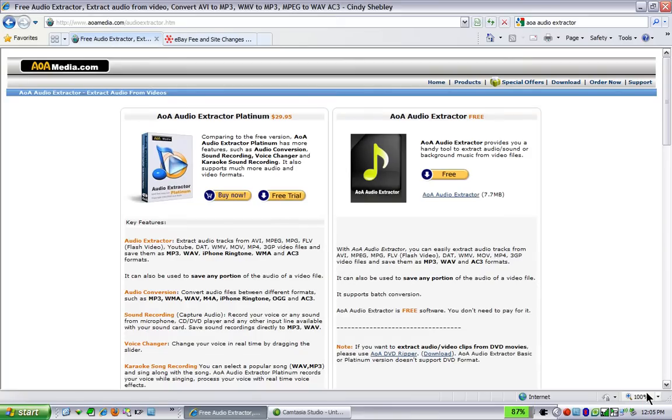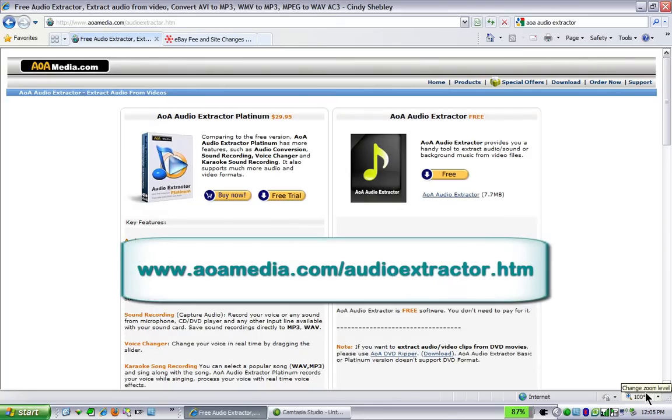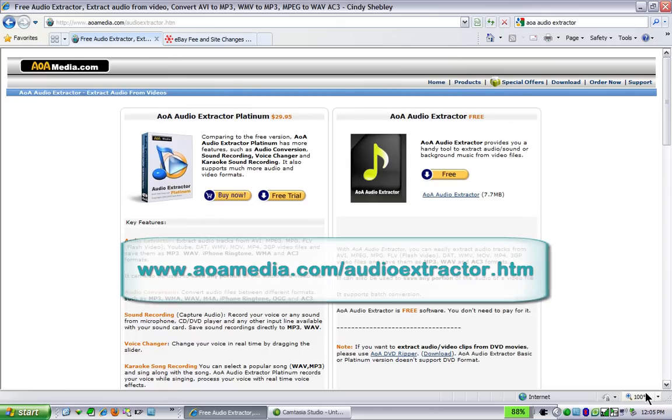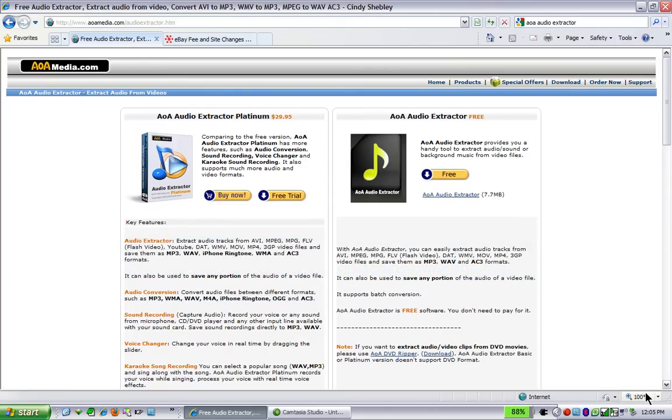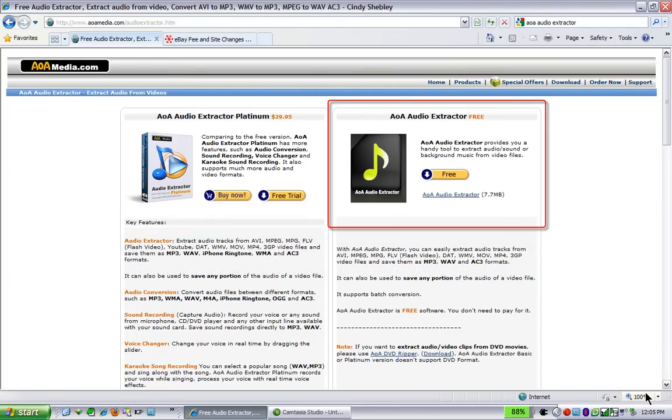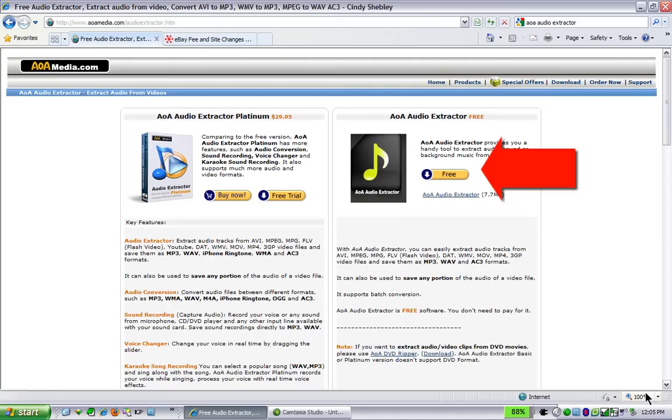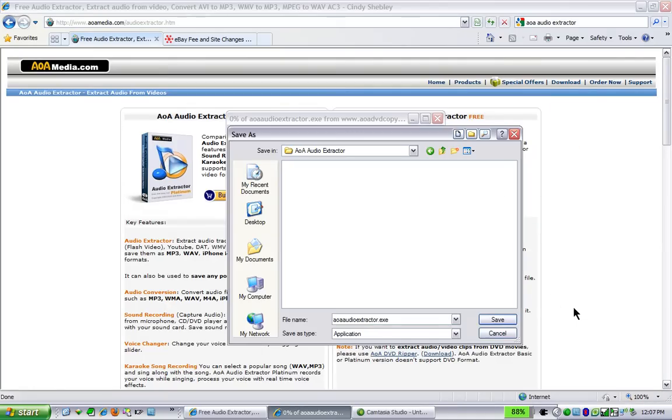We're going to begin by going to the AOA Audio Extractor website. That's at www.aoamedia.com/audioextractor.htm. You'll notice they have two versions. We're going to look at the free audio extractor. For pulling out just the soundtrack, the free version does all you need. So click on the free button to begin the download.